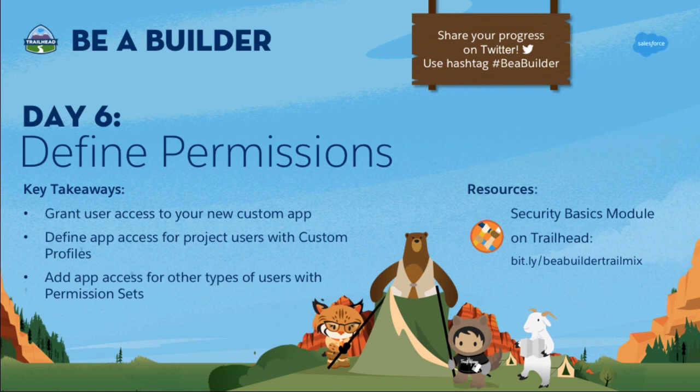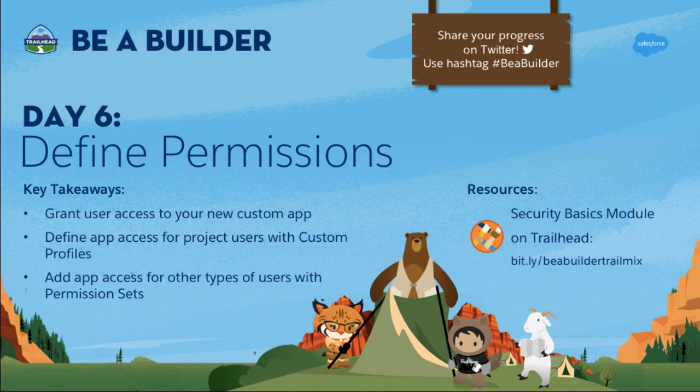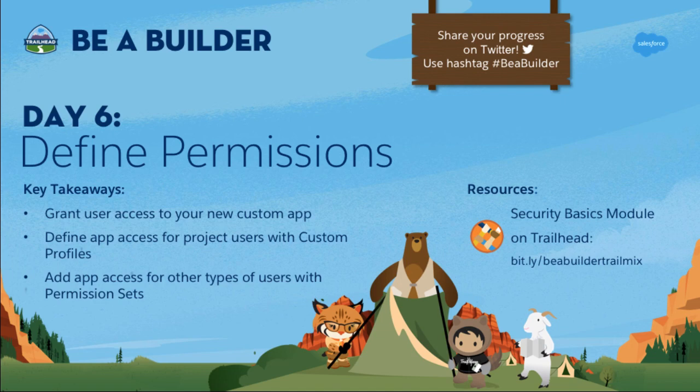So now it's your turn. Create a custom profile or permission set for your app and assign it to someone. Learn more about defining permissions and ensuring the security of your org by completing the security basics module on Trailhead. I highly recommend you do so because this badge is also a prerequisite for the app customization specialist super badge. With that, join us tomorrow at 10am Pacific time to learn how to add automation to our app so that we can make business processes even more seamless.